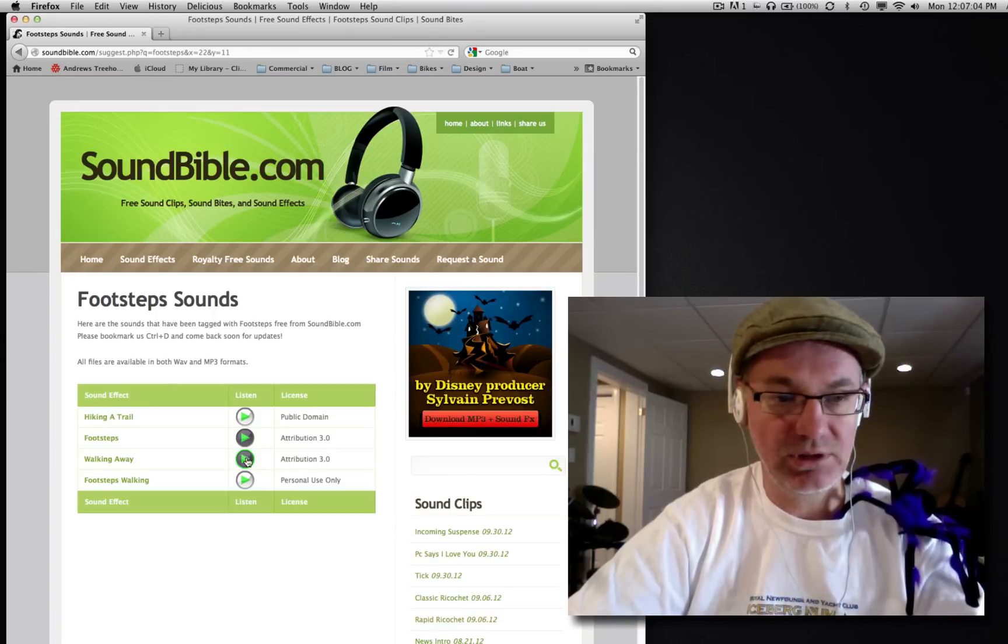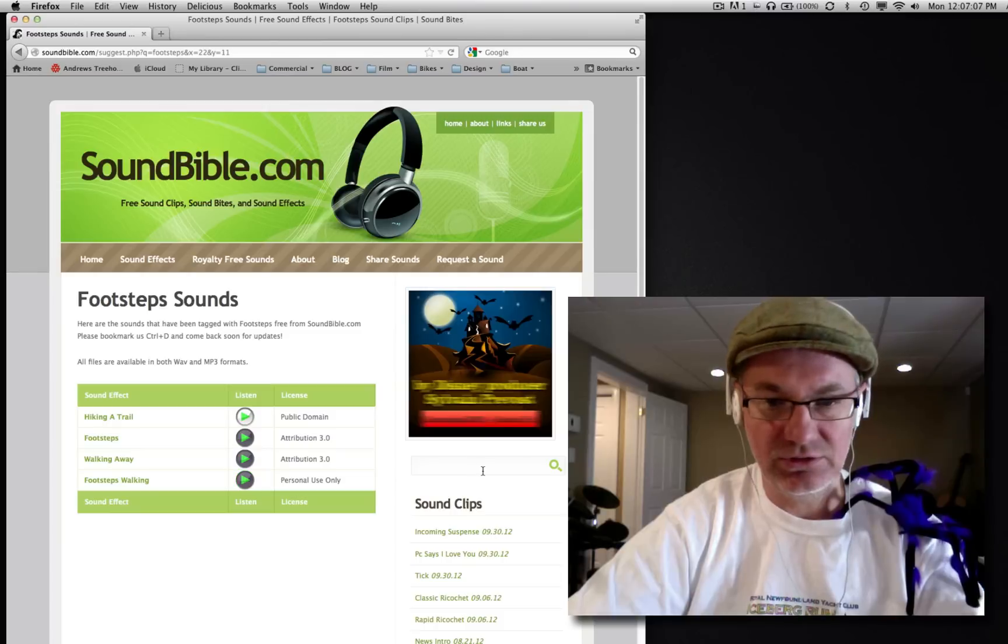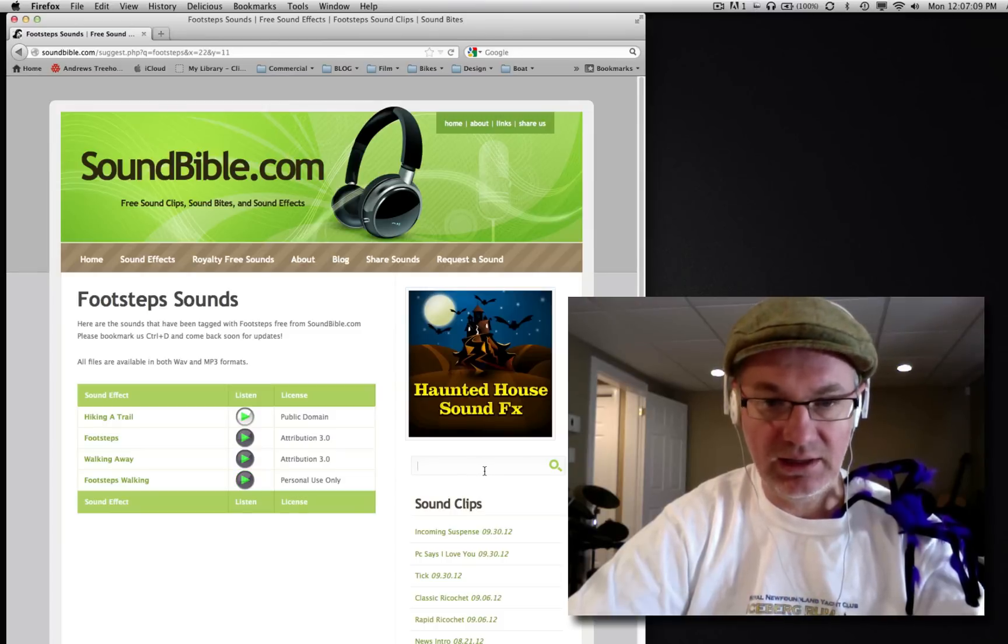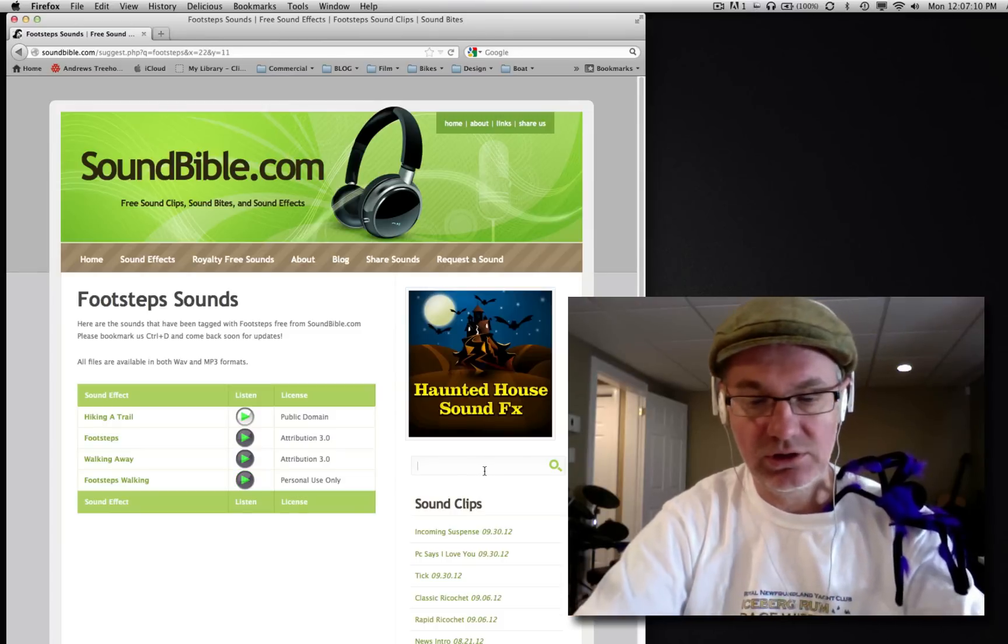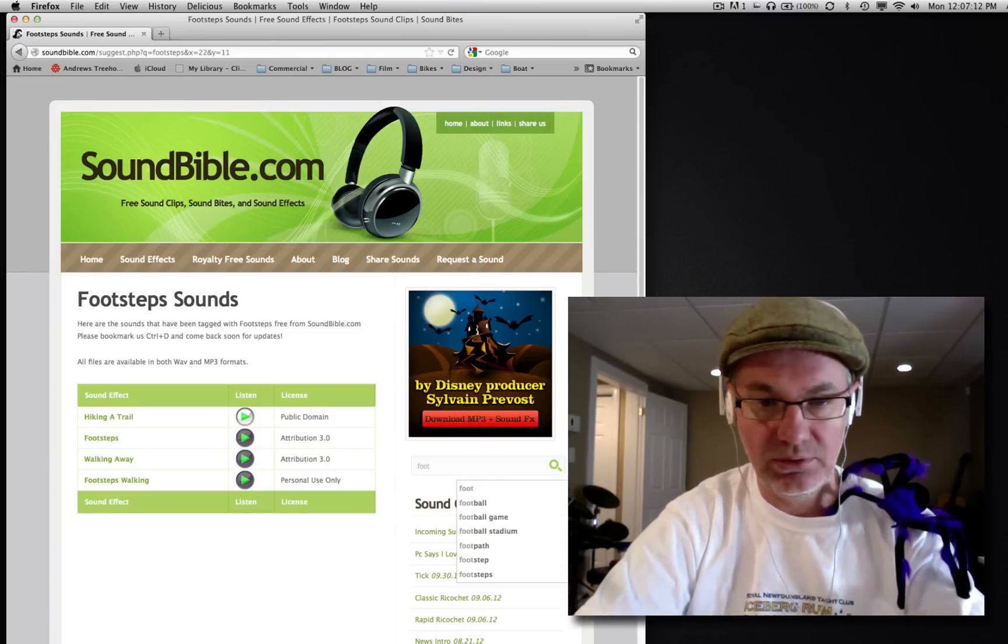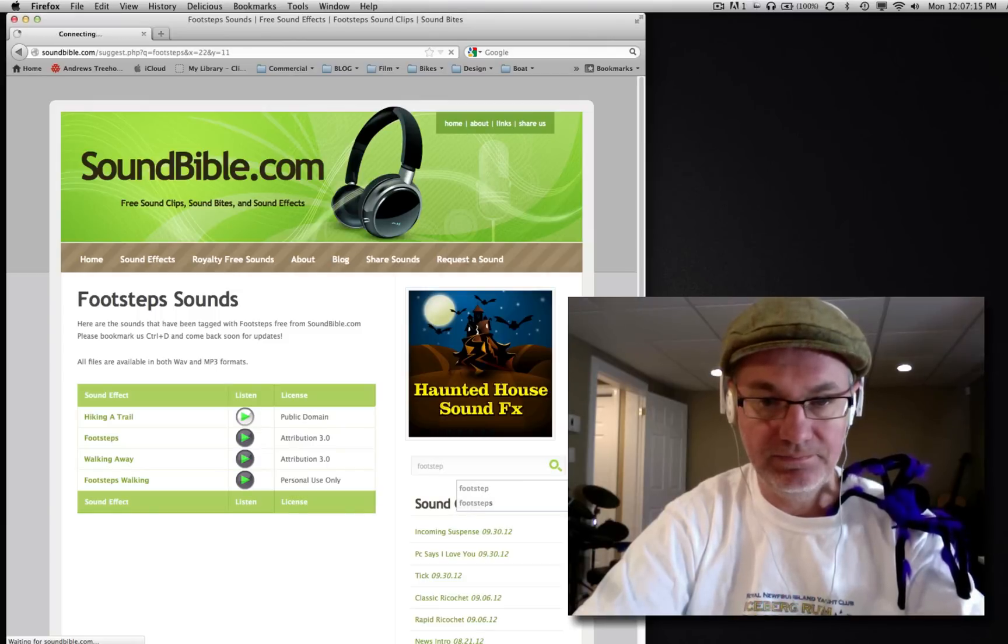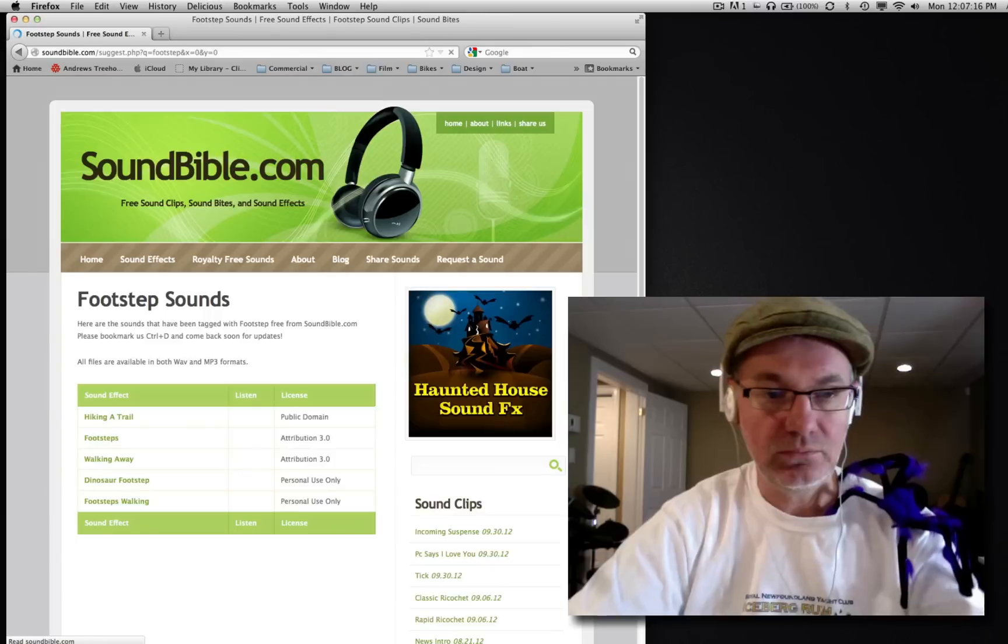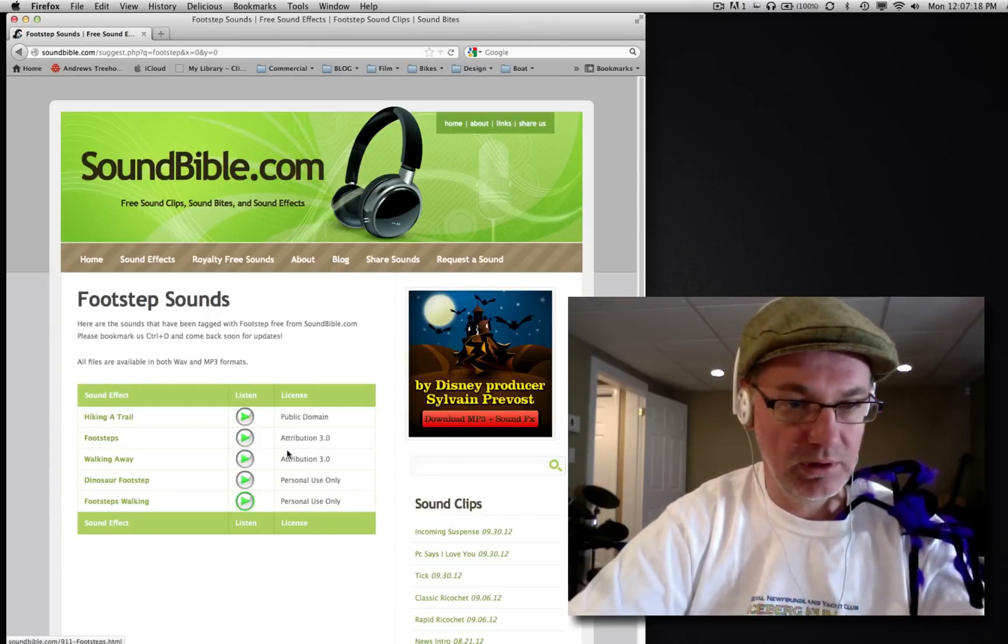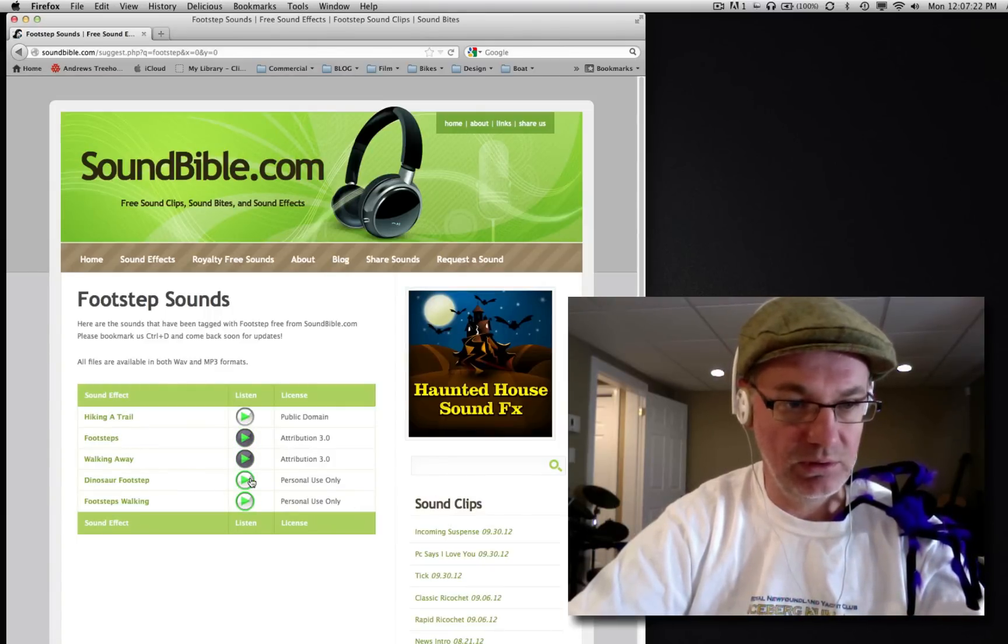That's kind of the same thing. And it's really loud. Okay, don't like that. So let's say, we said footsteps. Let me try just footstep. We get a bit more. That one? Let's try this one and we'll download that one.